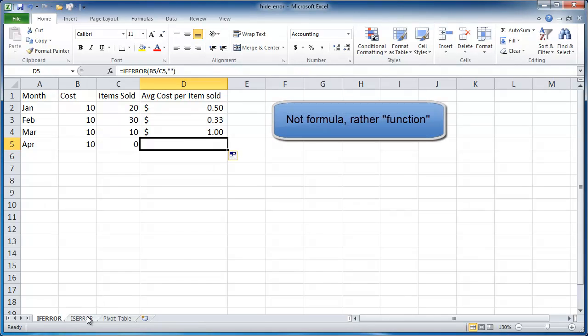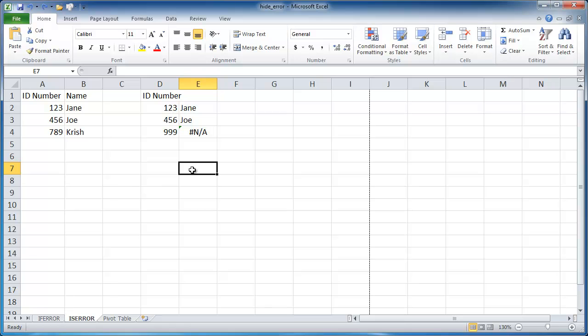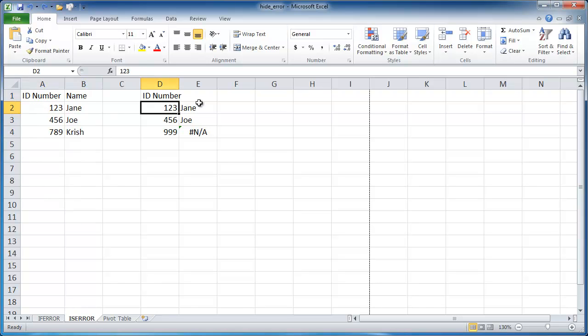Another way to do it is with the ISERROR formula. In this example, I have a table here, ID number and name, and then I'm going to do lookups. I'm going to do a VLOOKUP, and this is a VLOOKUP statement.